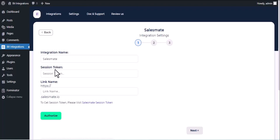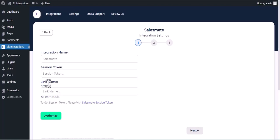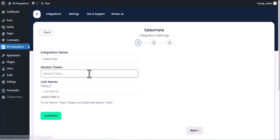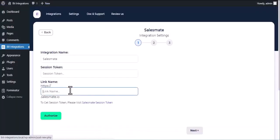Now for Session Token, copy your link name from your URL link and paste here.